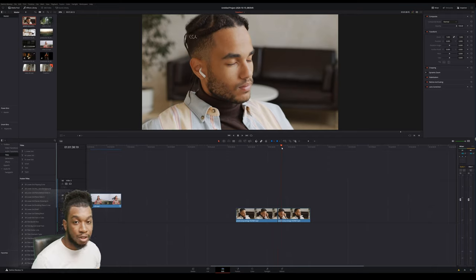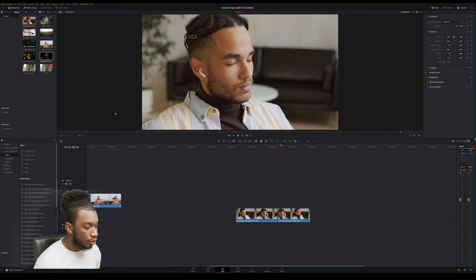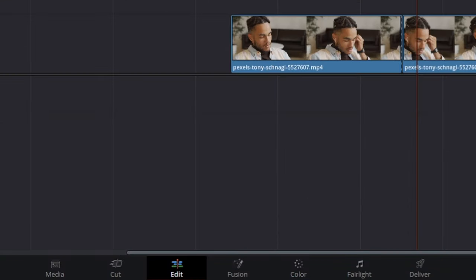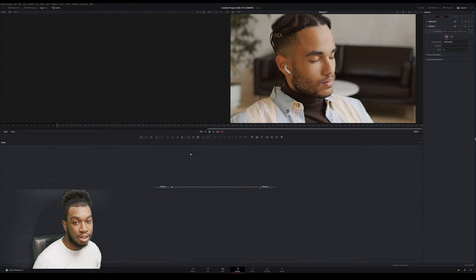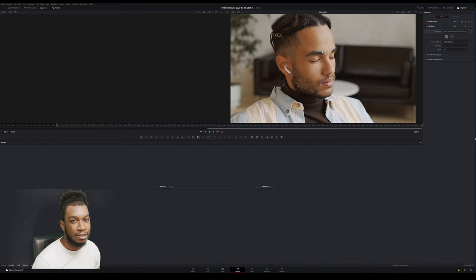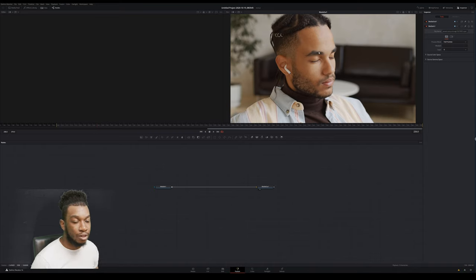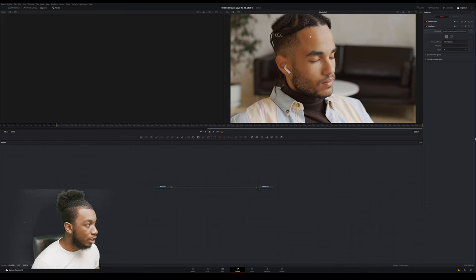I'm going to navigate to the Fusion tab in DaVinci Resolve. If we go all the way down here and click Fusion, we're now in the Fusion tab. What we need to do essentially is track the footage — we're going to track just his face, then stabilize it, and then zoom into the tracked image. Let's walk through it step by step.